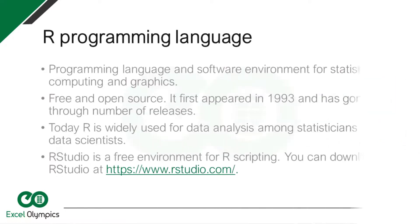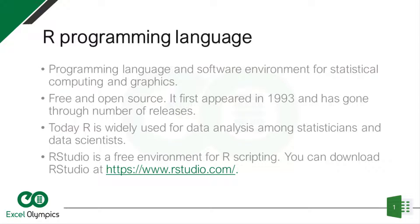Hello and welcome to Learn R in 15 minutes video. Spoiler alert, it might take two or three minutes more. Okay, so what is R?